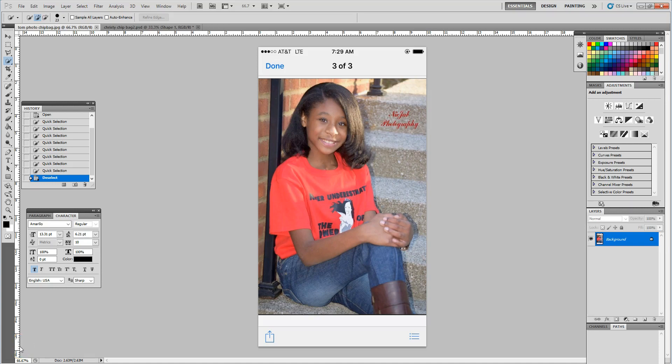Hello everyone, welcome back to Lottie's Creations. Today I'm going to show you how I remove the background from a photo using Photoshop and my quick selection tool. Let's go ahead and get started.